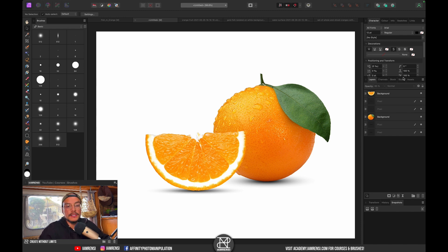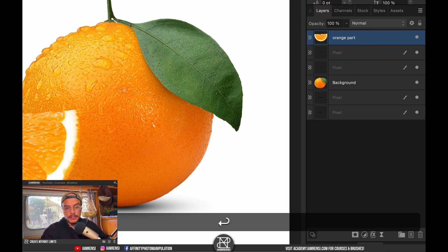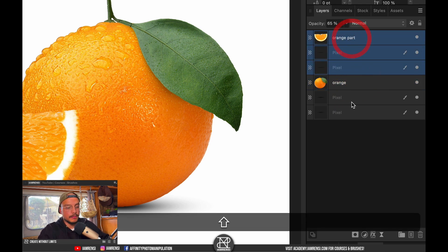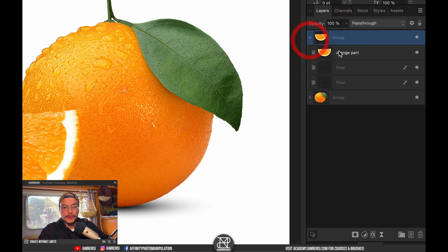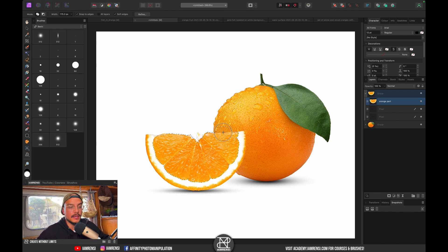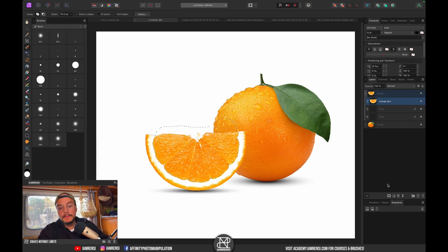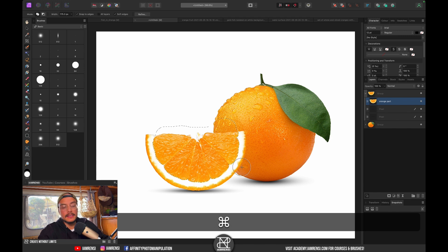Now I want to mask out part of the orange. I'll press W for the quick selection brush. Let's rename the layers — this one 'orange part' and this one 'orange' — and group the shadows together. Now let's select our orange part and make a quick selection of it.